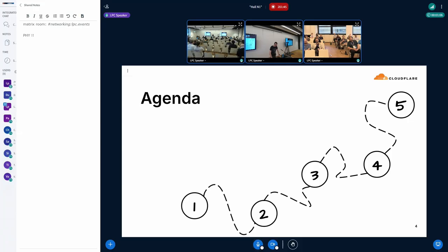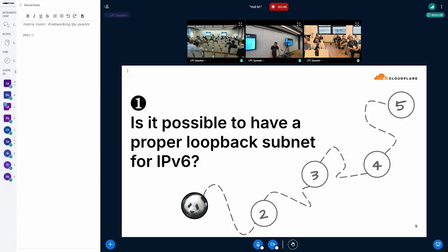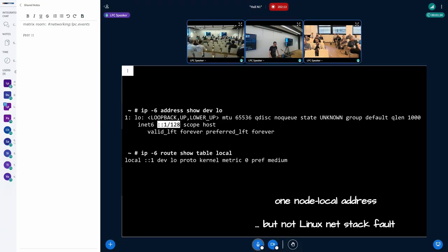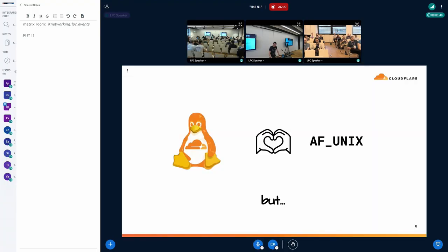Is it possible to have a proper loopback subnet for IPv6? For IPv4 we have 16 million local addresses — the first is assigned directly to the loopback device and the rest are present because of a special local route. But for IPv6 we get just one local address, and that's due to what the specs mandate. It's a problem for us, though it's no fault of the Linux network stack.